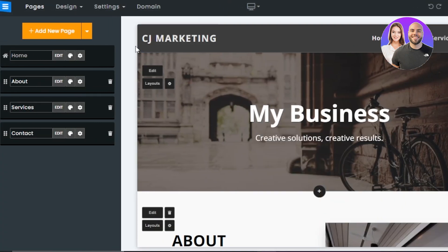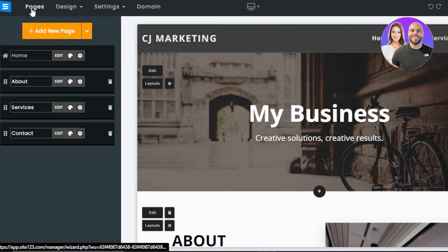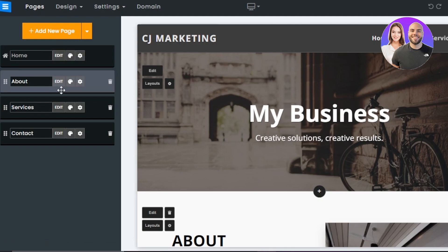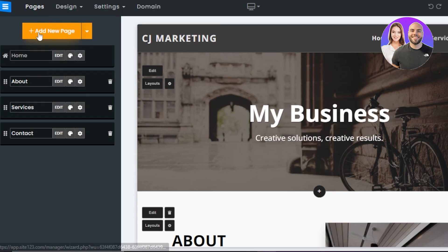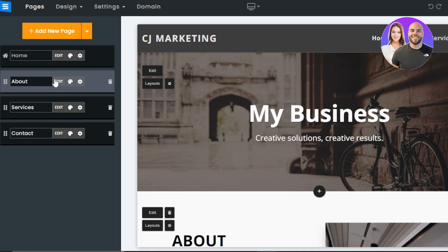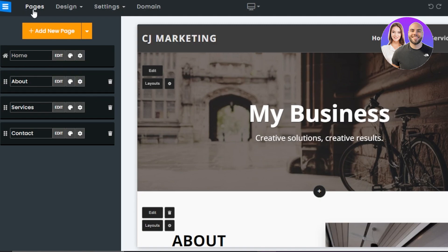Here we have our editor on Site123. It's really easy to get to and one of the easiest website builders I've experienced — very similar to Webflow in terms of the editor outlook. We have a Pages section where I can see all pages. For a business website, we got Home, About, Service, and Contact. Then we have Add a New Page, where I can add, duplicate, or delete pages.